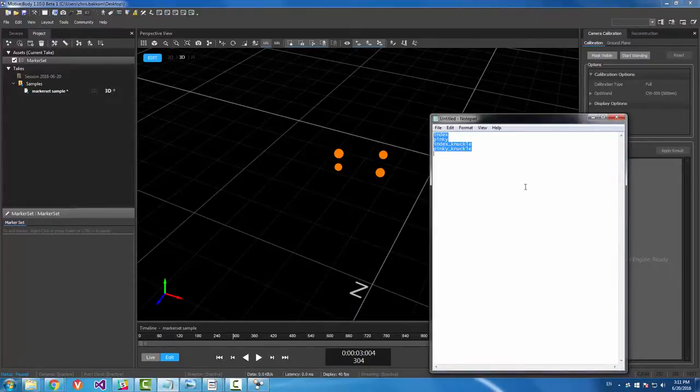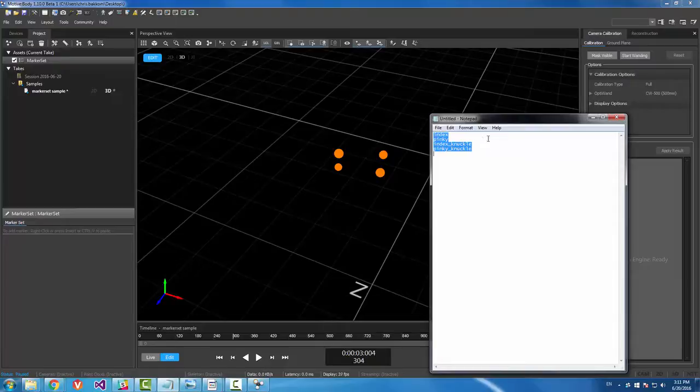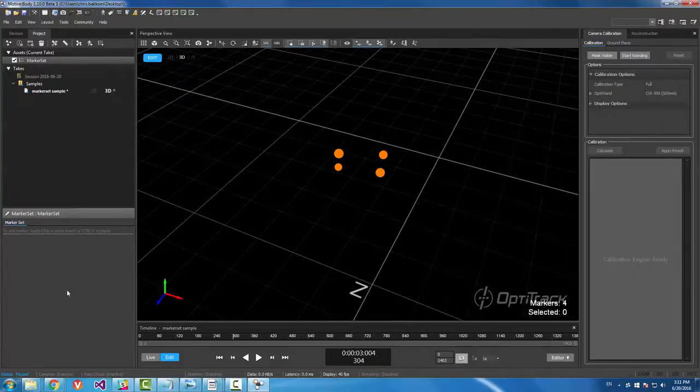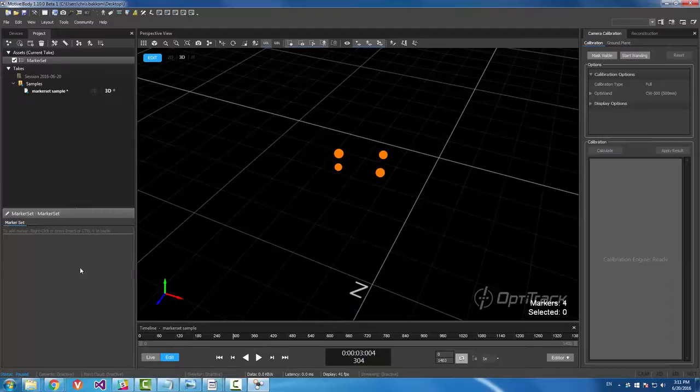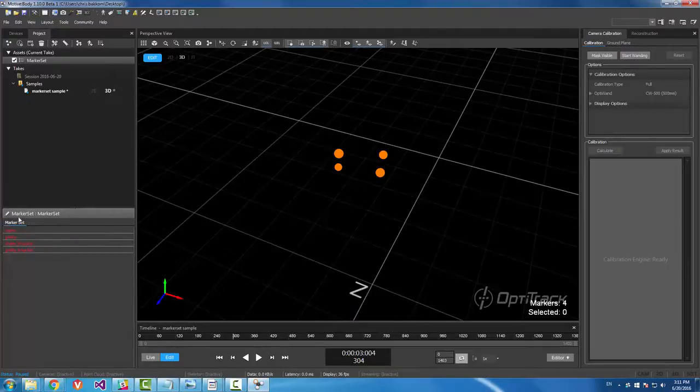I'm going to copy with Ctrl C and then paste over here with Ctrl V and I'll just add a bunch of labels all at once.